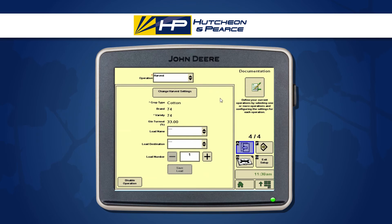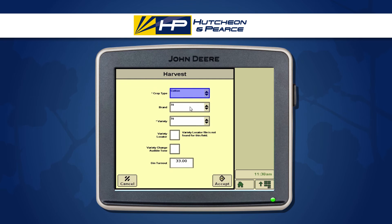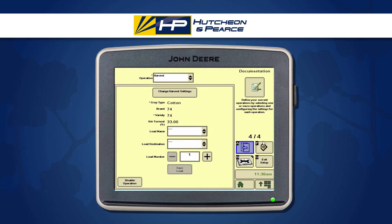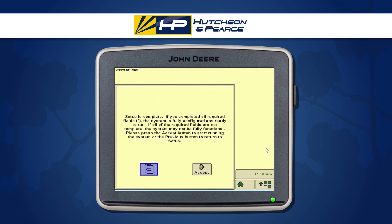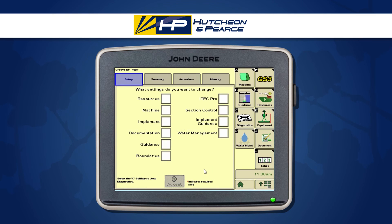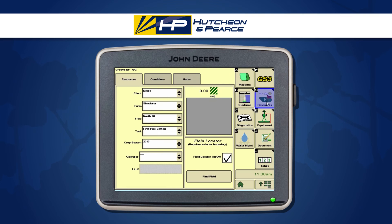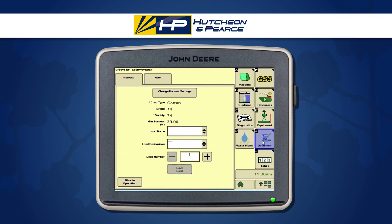Once we're happy with that, choose the F button to move to the next page. Next we're setting up our operation for our documentation. If we've chosen first pick cotton, this will automatically go to harvest. Select change harvest settings, give it a cotton crop type, a brand and a variety, and also an estimated gin turnout percentage. Once we're happy with that, select F and that should tell us our setup is complete. At any stage we can go back and change those settings by going down our icons on the right-hand side of our screen through our resources, our equipment, and even our documentation task.